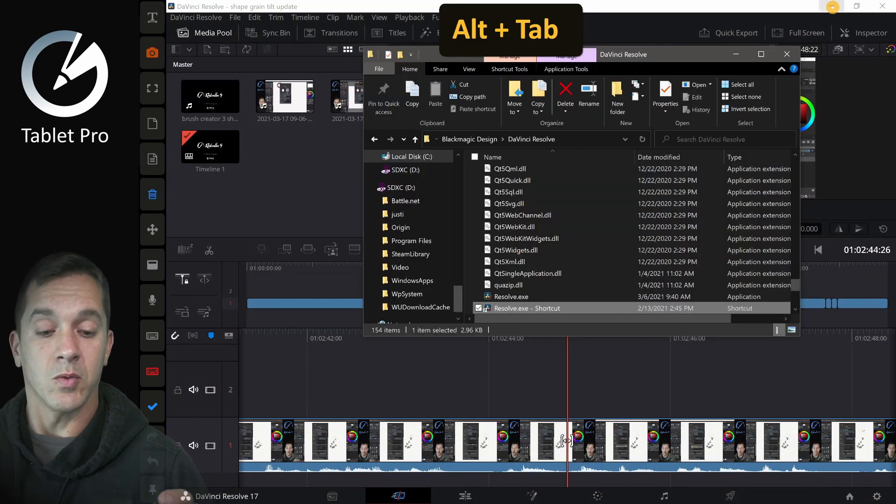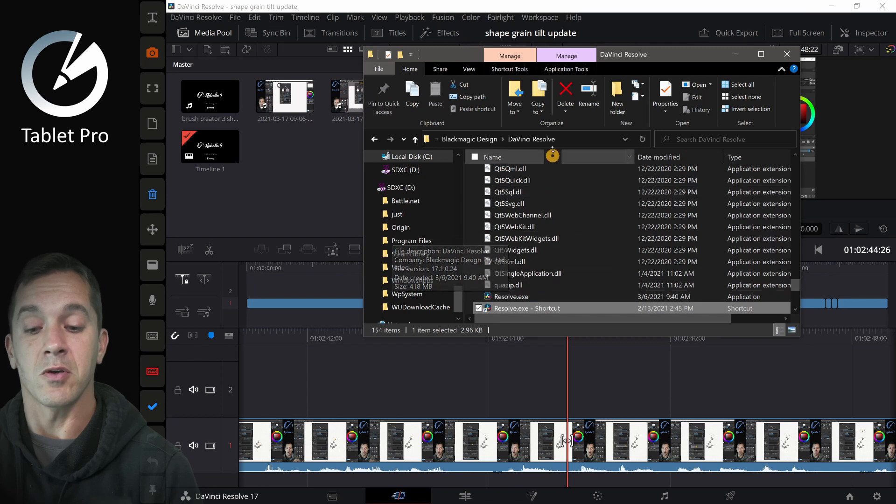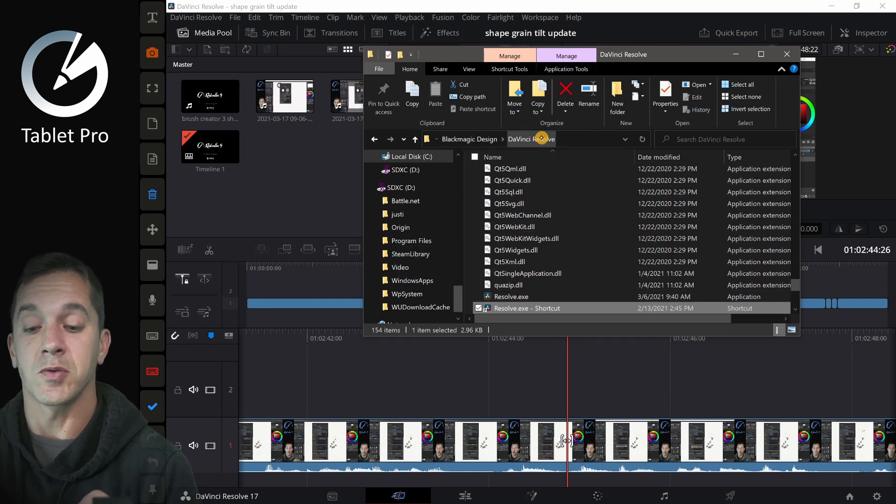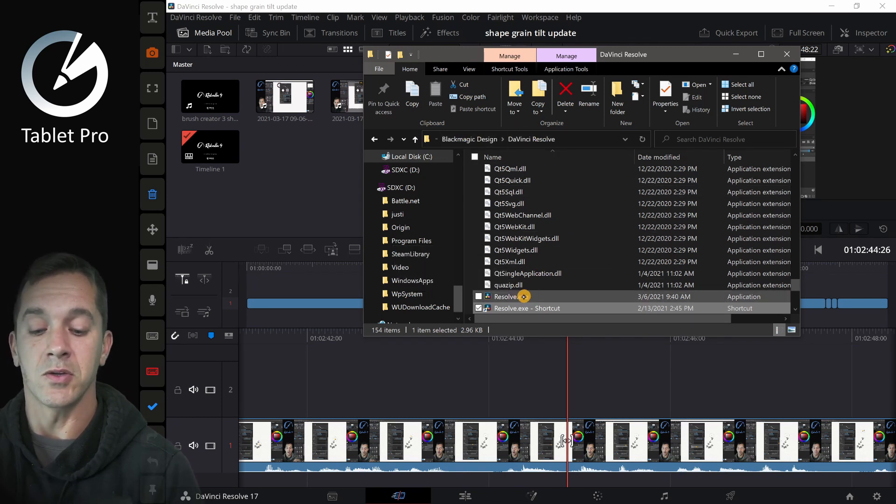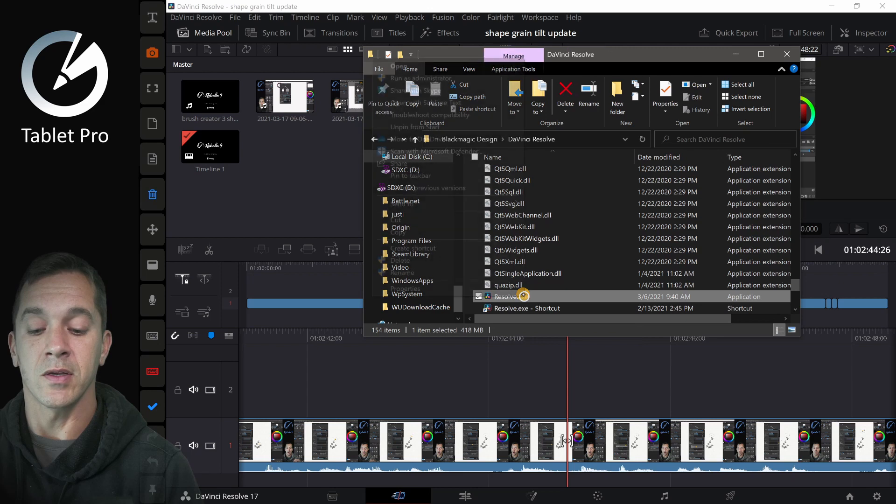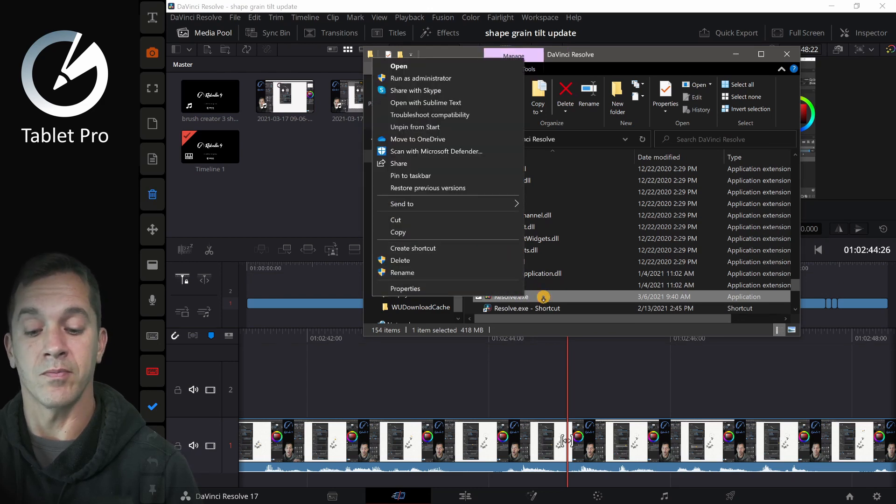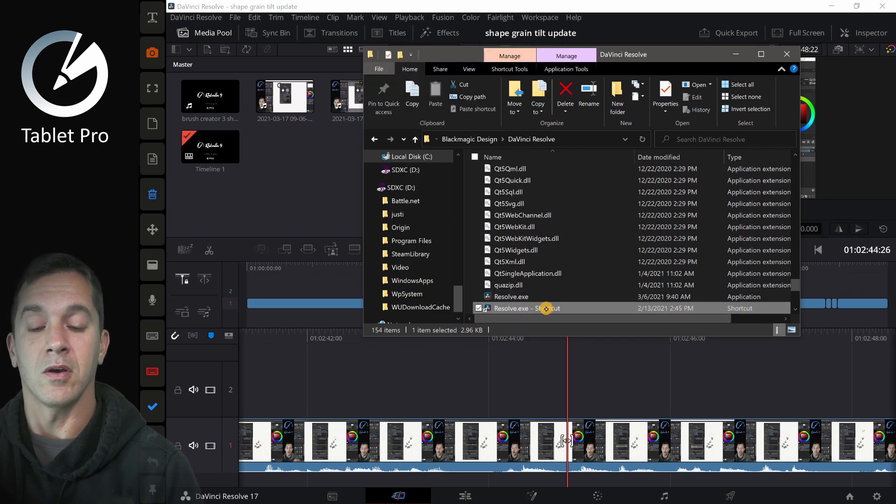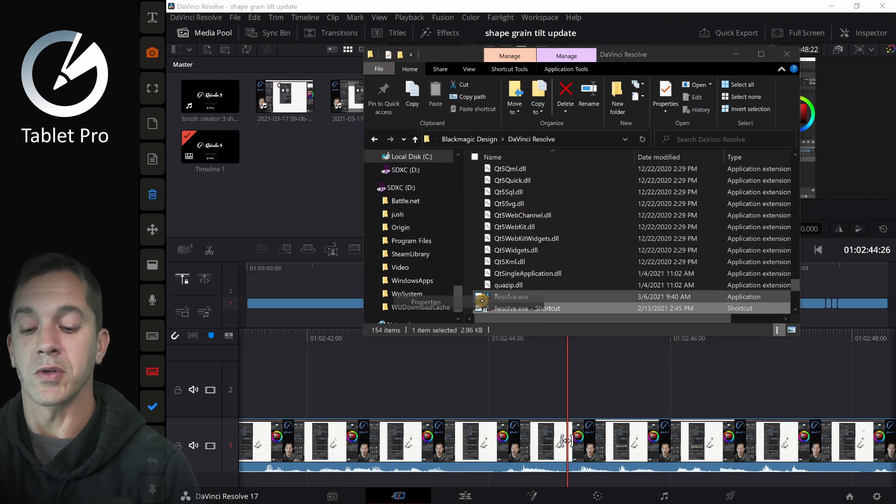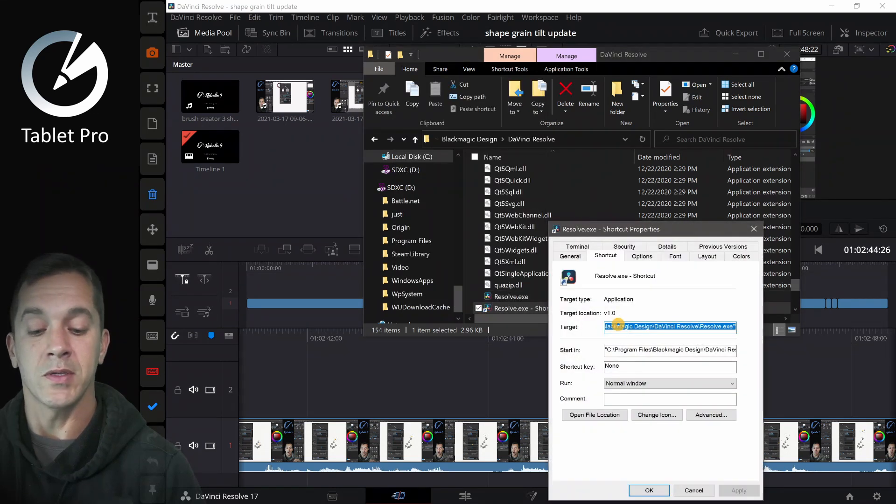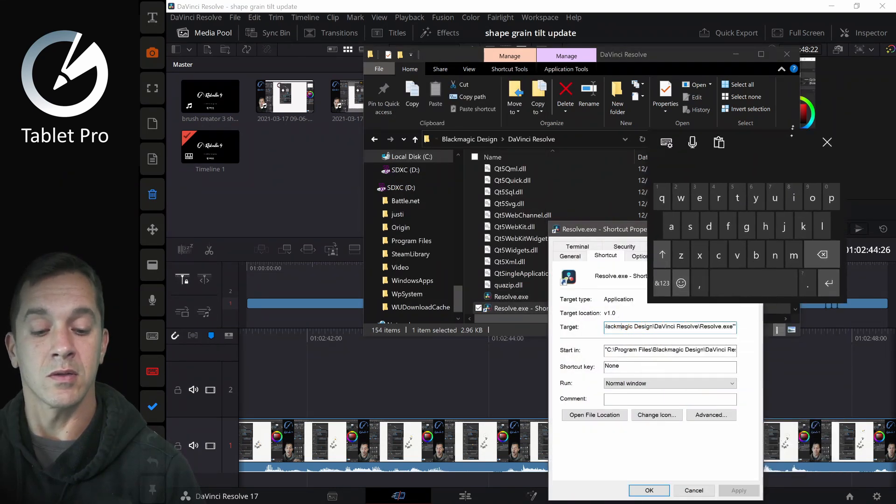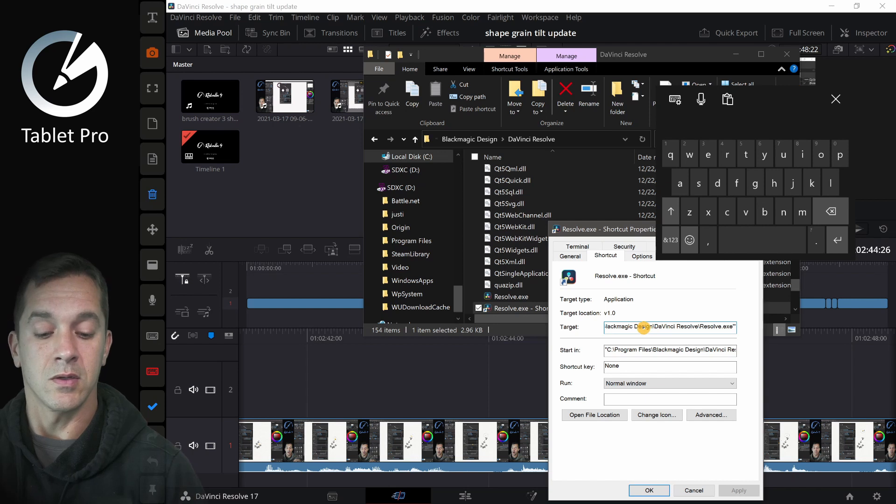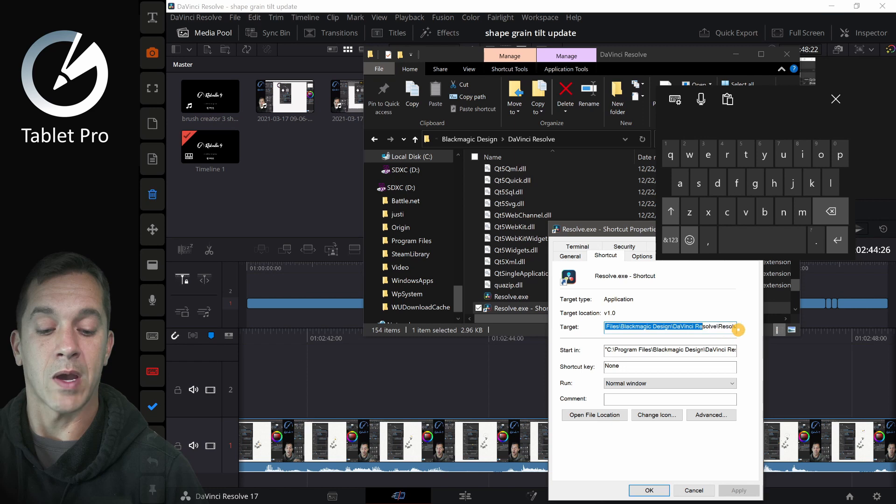What that means is what you're going to do is you're going to go to DaVinci Resolve inside of Blackmagic Design. You're going to right click on Resolve and you're going to create a shortcut. Open that shortcut. We're going to go to Properties and inside here where it says Target, you're going to insert that entire phrase, C, Windows System, PowerShell.